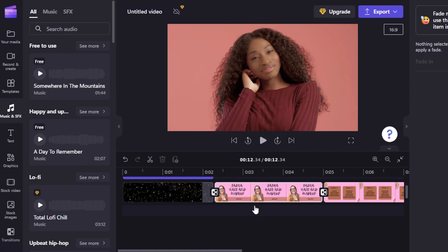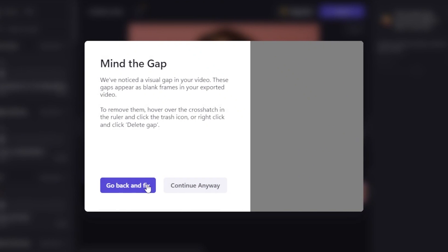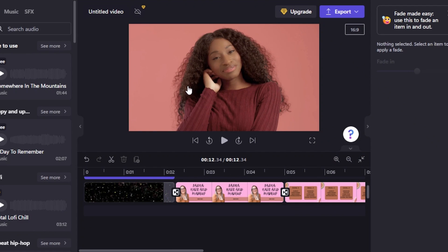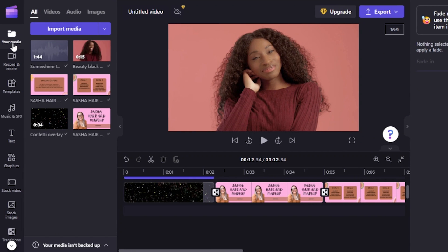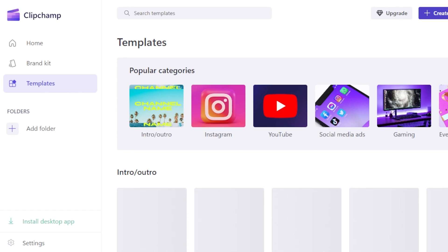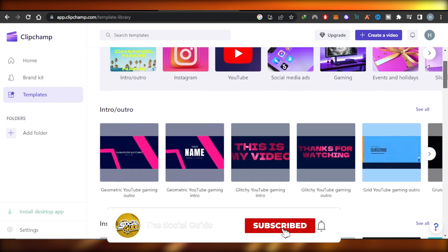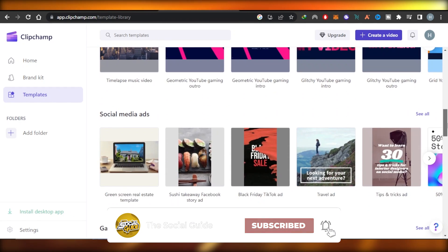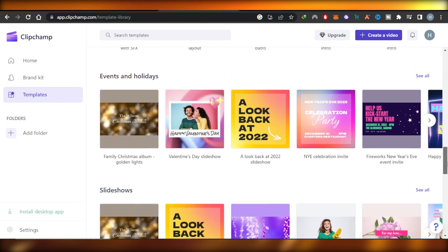This is a simple ad created with Clipchamp in minutes — a good-looking ad with images and text to encourage viewers to notice and book new deals for my brand. Once done, just click 'Export,' then 'Save,' and the video will be saved. That's how you use Clipchamp for free to create ads, YouTube intros, TikTok videos, Instagram videos, and more. Don't forget to like, comment, turn on bell notifications, and subscribe!